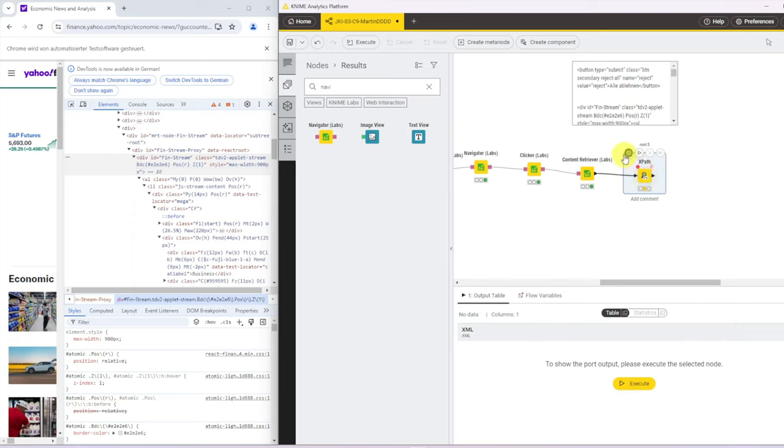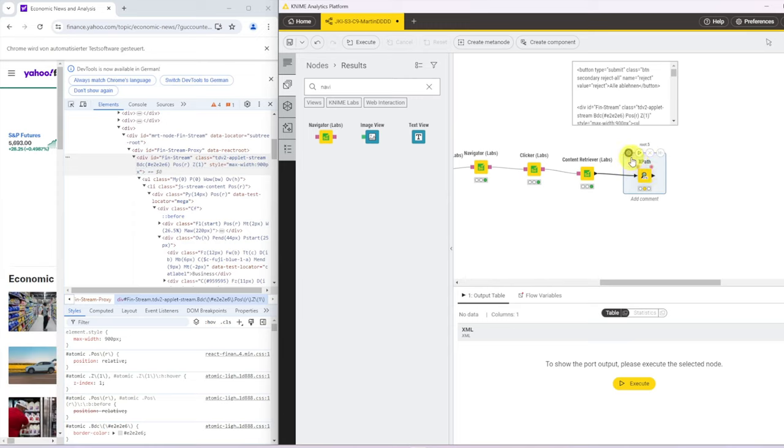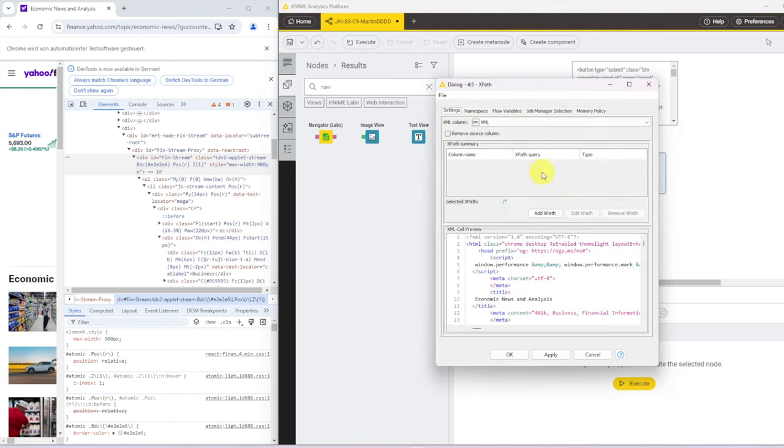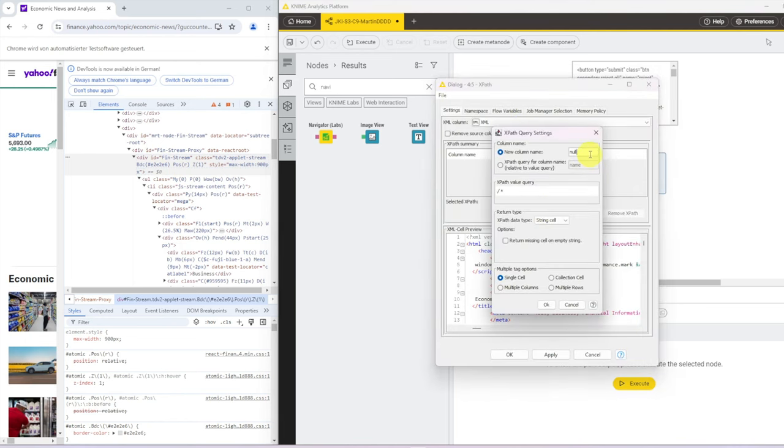And this is now where we can start parsing with XPath nodes. And to start with, we want to only isolate the quantity that's nested in this div with the fin-stream. We go to configure and we add a new XPath. We call this main.